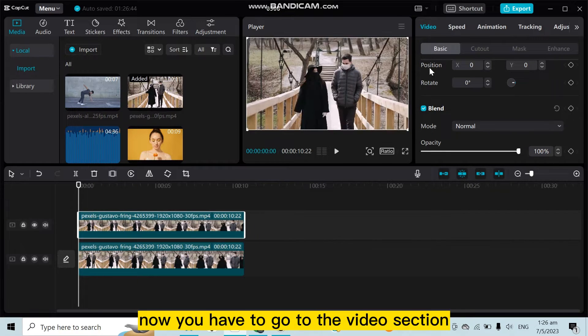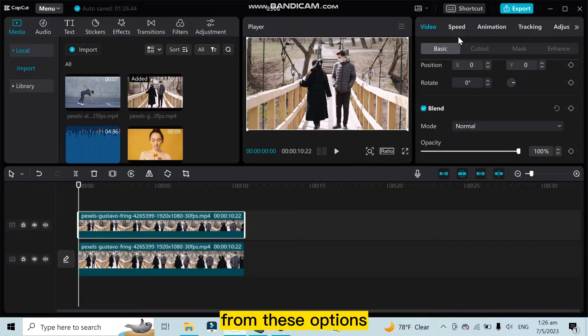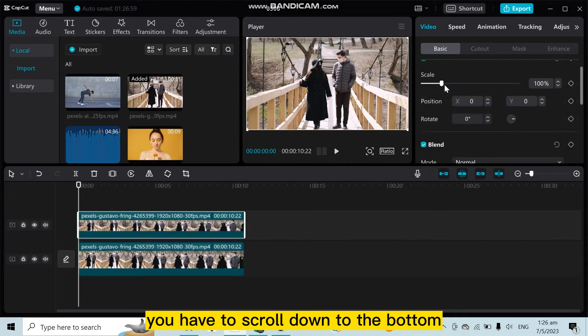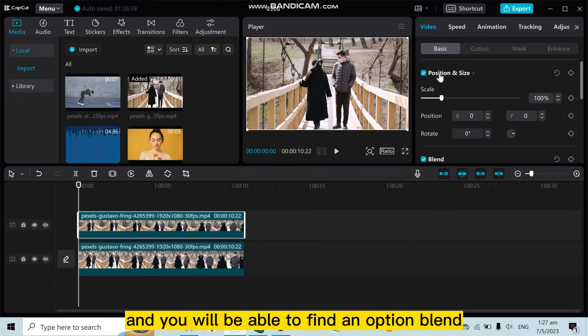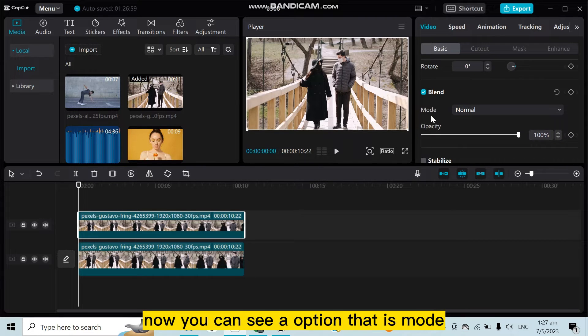Now you have to go to the video section from these options. Under the basic section, you have to scroll down to the bottom and you will be able to find an option called Blend. Now you can see an